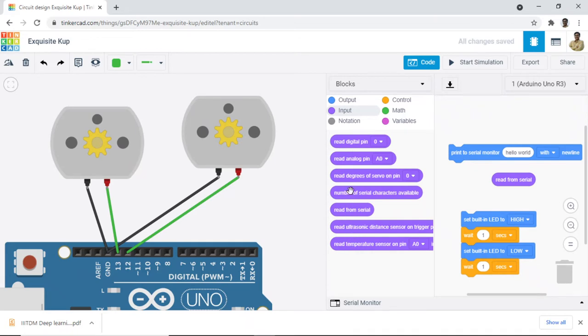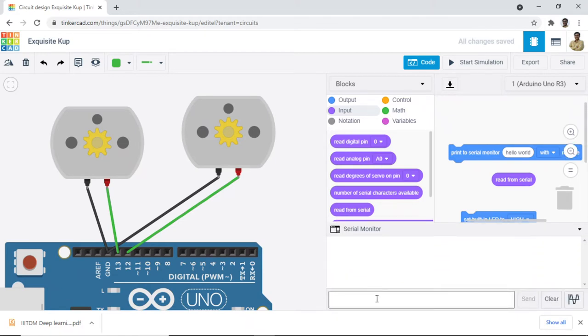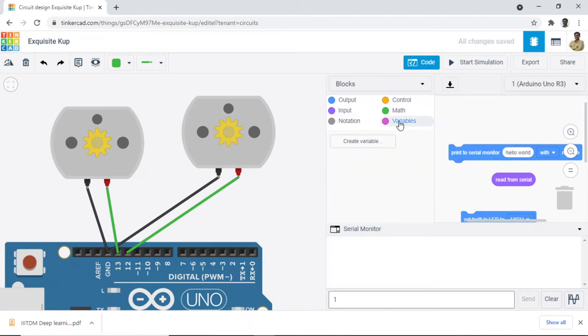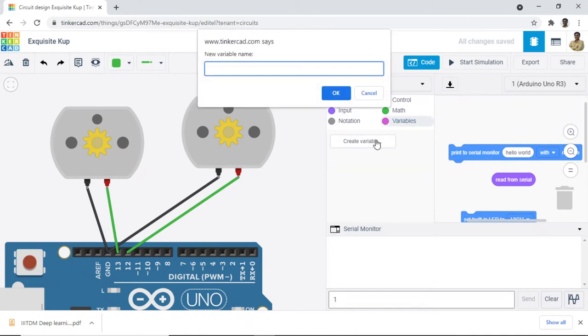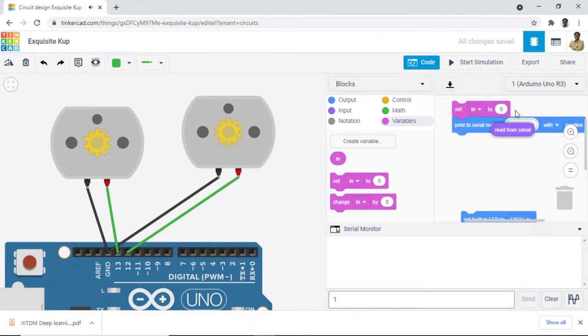So what is the logic that we are going to work with? Whenever you enter anything on this serial monitor, you open the serial monitor and write one and then click on send. Whatever I write here from my keyboard, the ASCII value of that I am going to read. So I need to store it somewhere, right? So I need a variable. I create a variable, I can call it in. And then we say set the input to read.